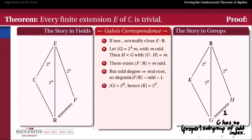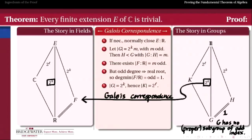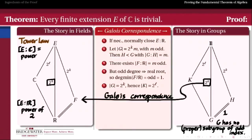Now, since G has order which is a power of 2, and K is a subgroup of G lying between the trivial group and G, K also has order which is a power of 2. Porting that to the left-hand side via the Galois correspondence shows that the degree of E over ℝ must be a power of 2, and therefore the degree of E over ℂ must also be a power of 2 — by the tower law, since the degree of E over ℝ equals the degree of E over ℂ times the degree of ℂ over ℝ, and the only divisors of powers of 2 are themselves powers of 2.